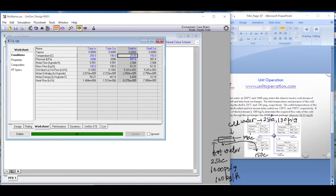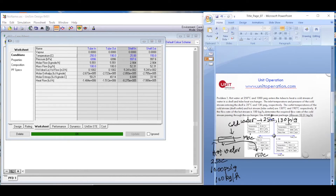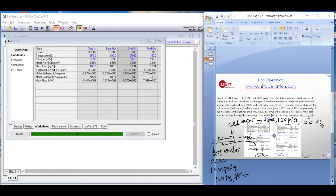The moment we enter the shell side outlet temperature of 150 degrees Celsius, all the degrees of freedom of this heat exchanger are satisfied and it turns green. It automatically calculates all parameters. The required flow rate of the cold water on the shell side comes out to be 52.31 kg per hour — that's how easy it is in the HYSYS environment.